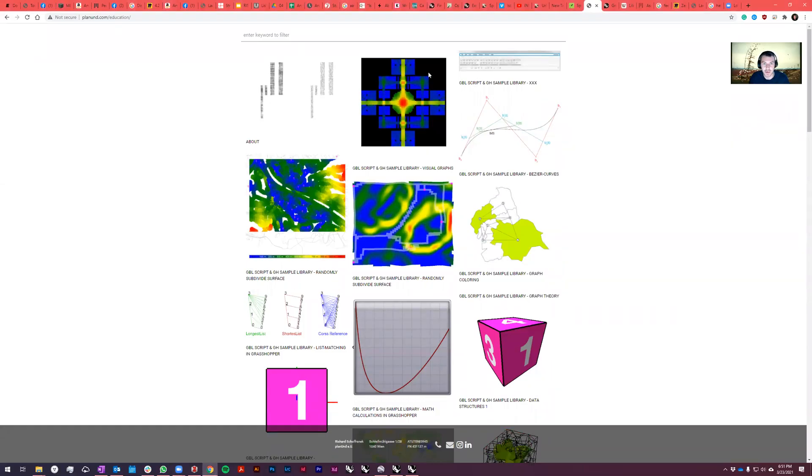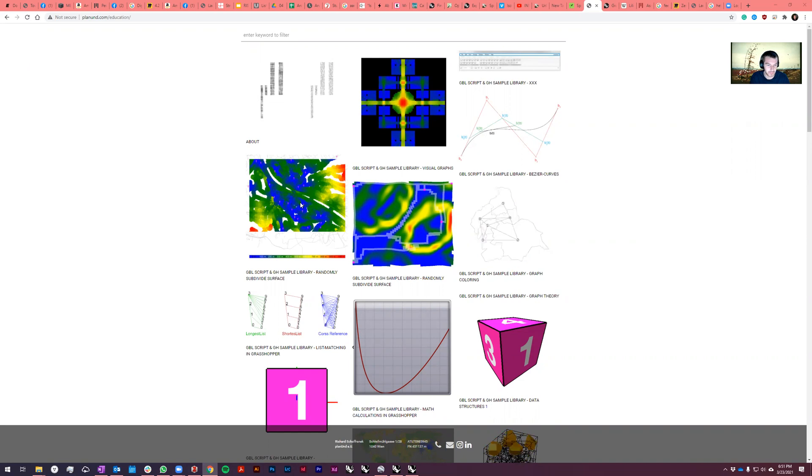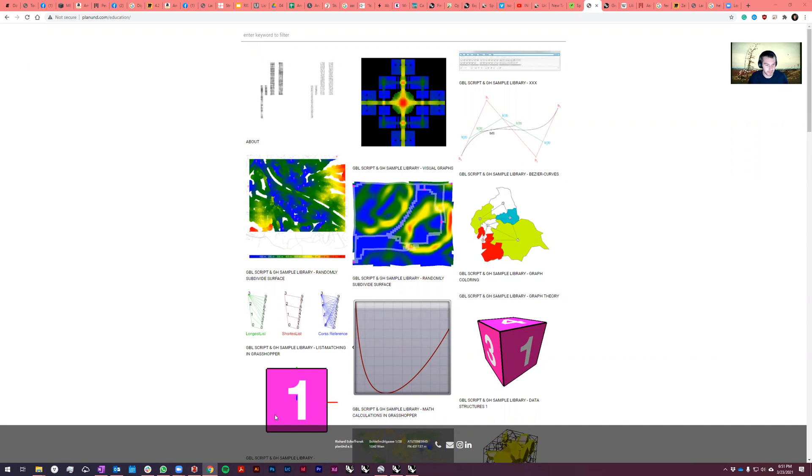All right, so I just wanted to give a quick overview of basically shortest path slash longest path heat map on ground mapping.